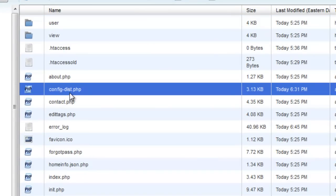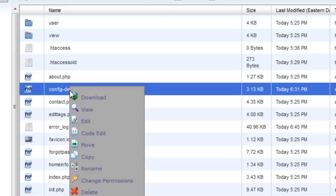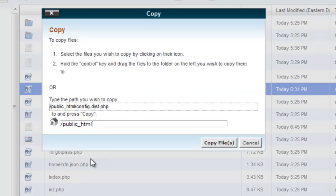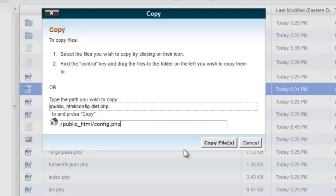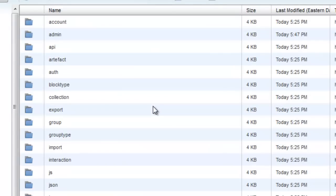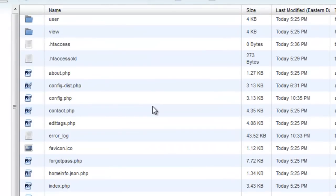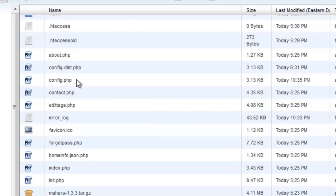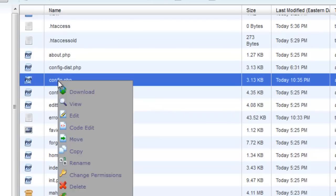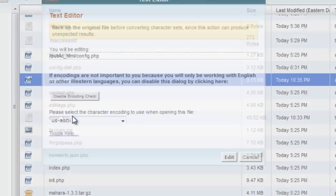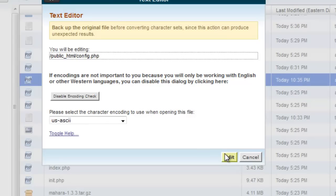The way we create a config.php file is like this. First you look for the config.distribution.php file and you want to copy that. We're going to call it config.php. Click copy, and we should see that right over here. Now the next thing we want to do is edit it. So click edit, right click, and then edit.